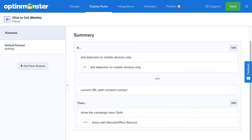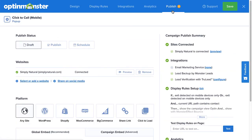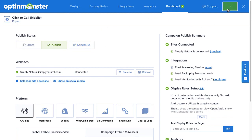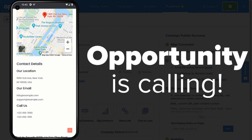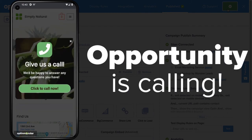Now, the only thing left to do is publish the campaign. To do so, head over to Publish, and under Publish Status, select Publish. Then select Save, and that's it! Your click-to-call pop-up is now live on your site.